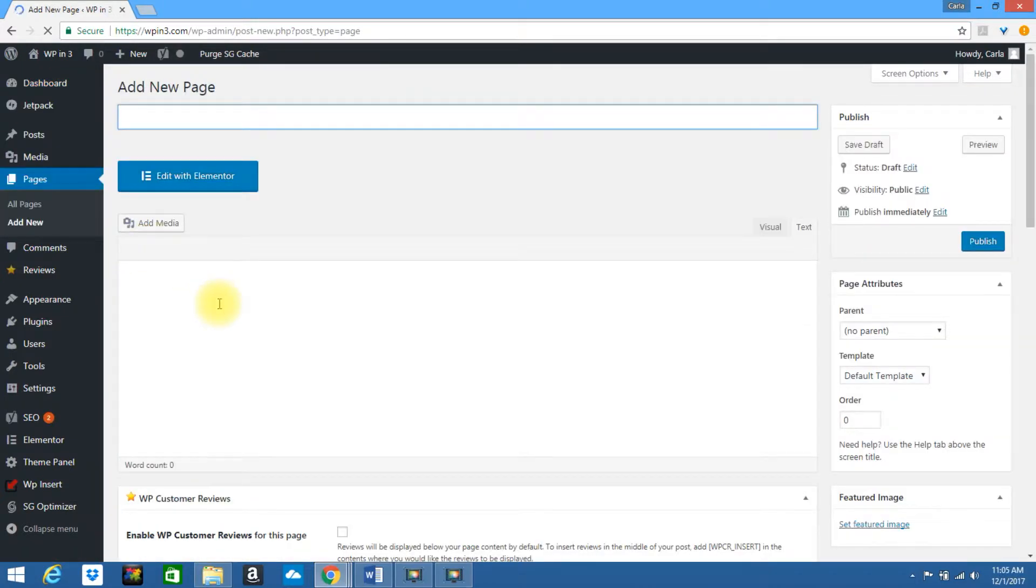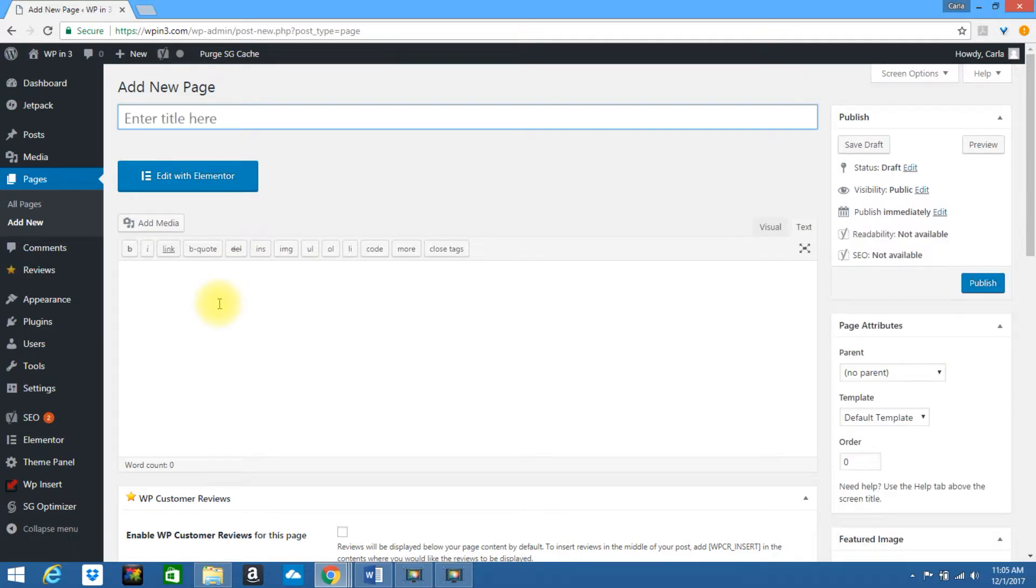Now you can also add this anywhere within your site, so you could add this to the footer, you can add it to a page, it could even be a post. For this tutorial, I'm going to show you how to add it to a page, but it would be the same as the other options.